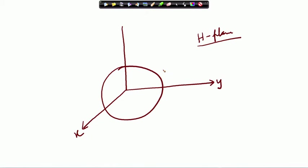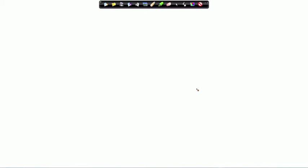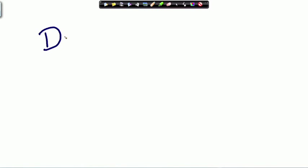That is the radiation pattern. The next concept is another very important parameter of the antenna called directivity.